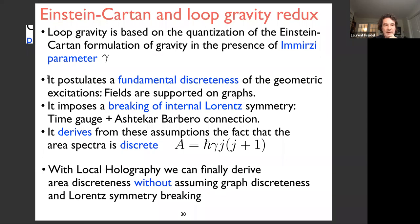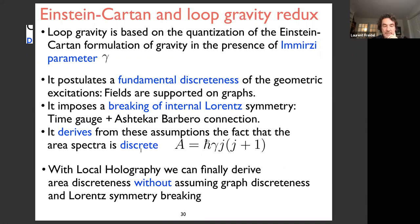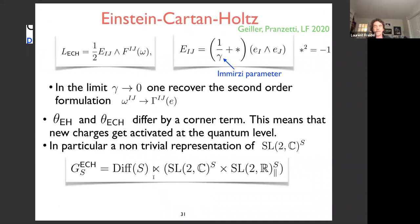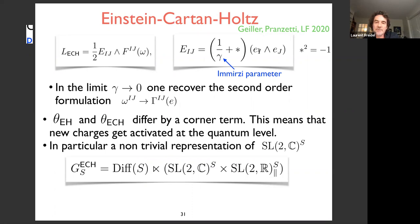These two postulates of loop gravity — fundamental discreteness or graphs, and breaking of internal Lorentz symmetry — are not satisfactory. I don't want to postulate fundamental discreteness as an ad hoc assumption, and I don't think it's necessary to break internal Lorentz symmetry. Gravity should respect Lorentz symmetry. Using local holography, we can now derive the main result — area discreteness with a gap proportional to gamma — without assuming any graph discreteness or Lorentz symmetry breaking.